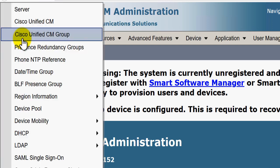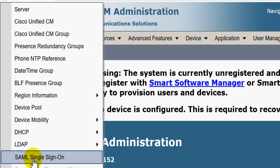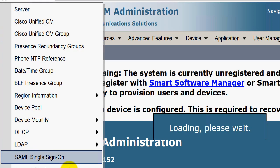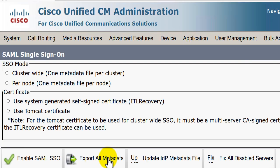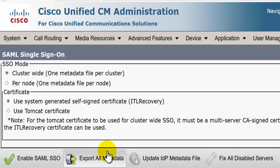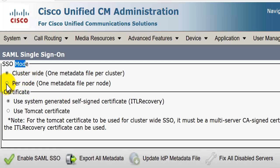I'm now logged into the Cisco Unified Communications Manager administration page. I'll go to System and then click on SAML Single Sign-On, which is the feature we want to activate. There are two options: cluster-wide, which needs just one metadata file per CUCM cluster, and per node — one metadata file per node. The Azure integration supports per-node metadata files.